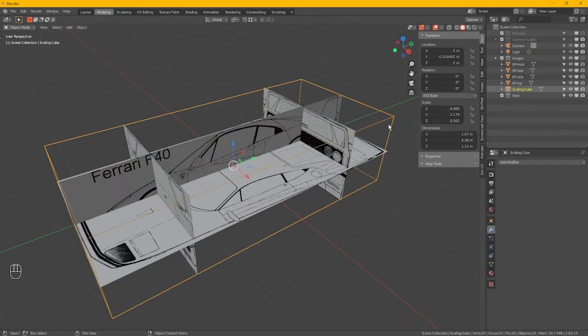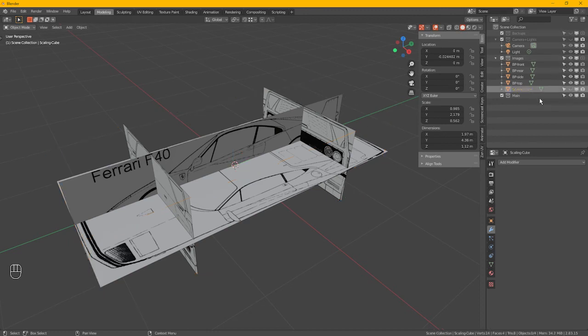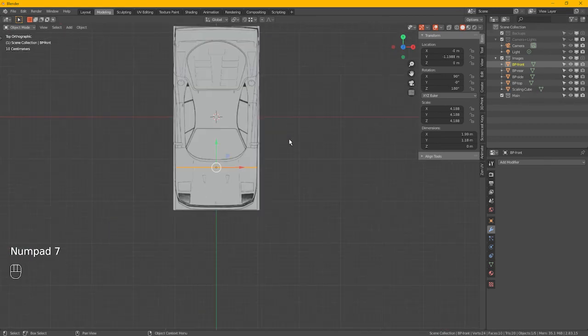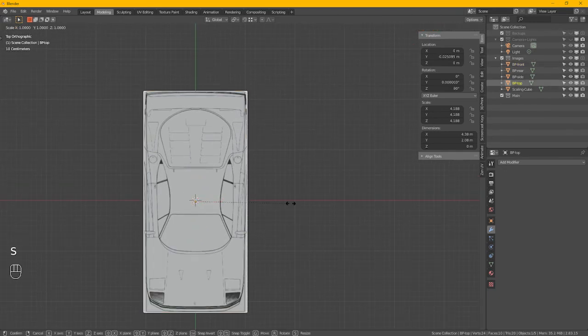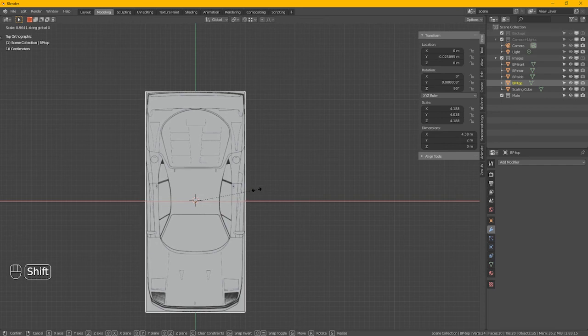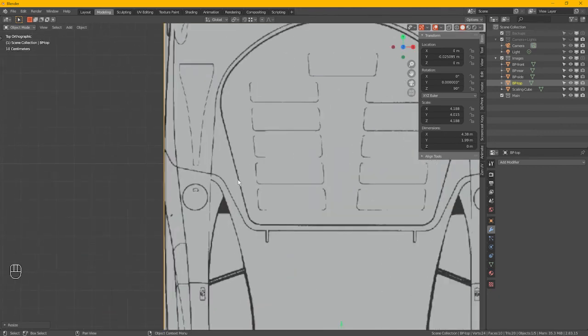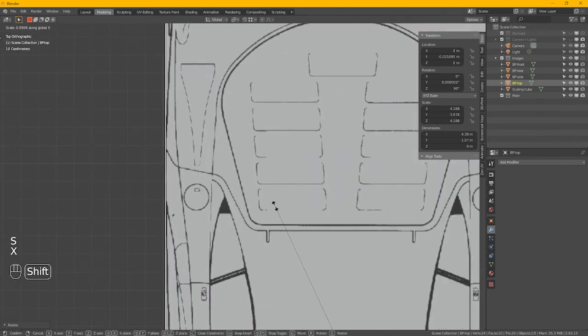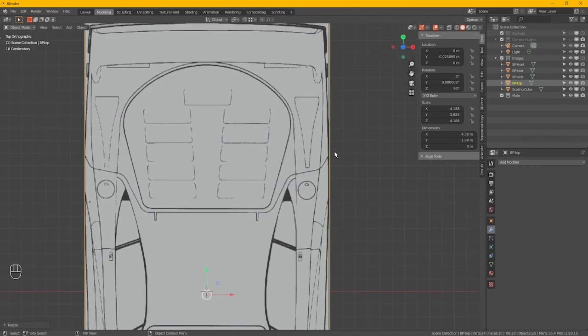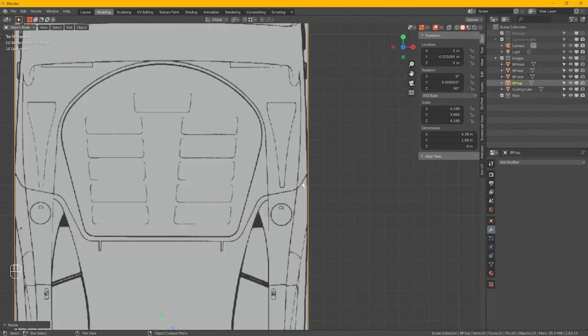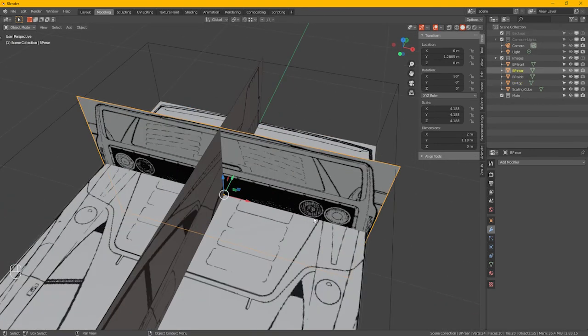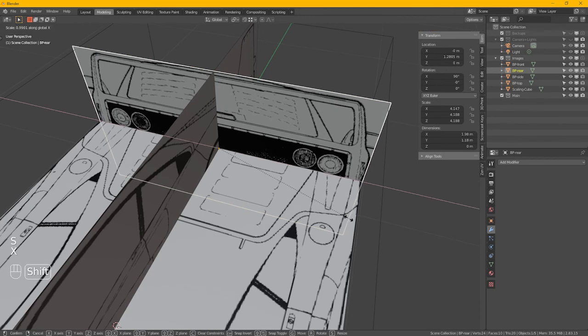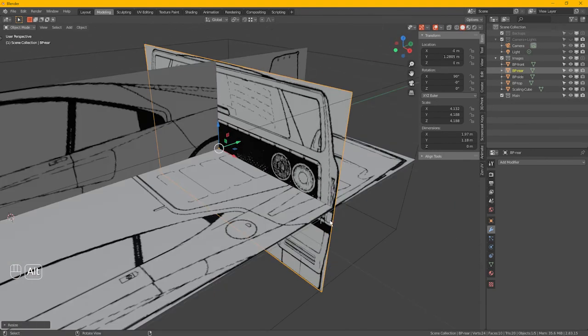So hide the scaling cube for now. Right, so this one, we need to make sure it's the right width. Scale X, just making sure that they fit in there. Scale X, that lines up. How about on this side? It's quite awkward seeing them black lines. Right, so this one also scale X, bring them edges in so they're lining up.